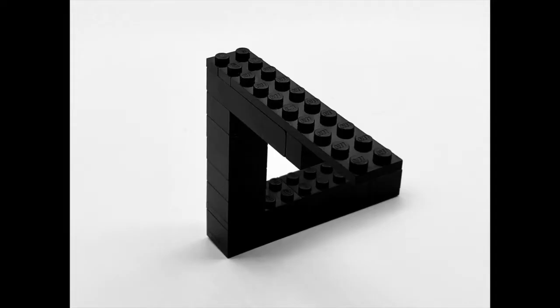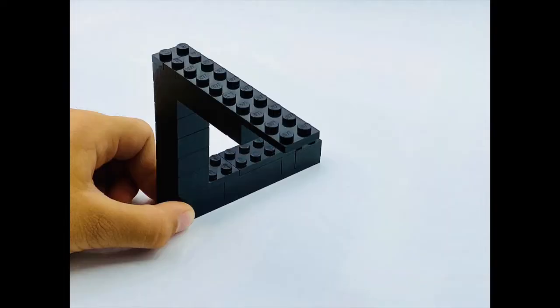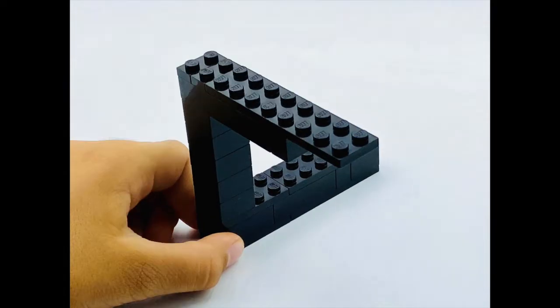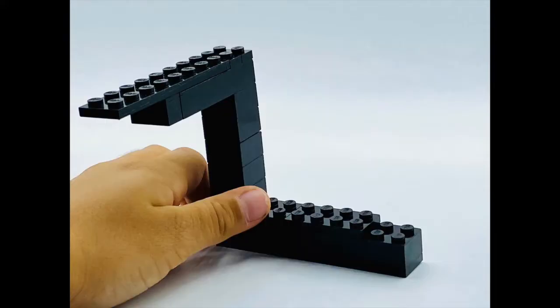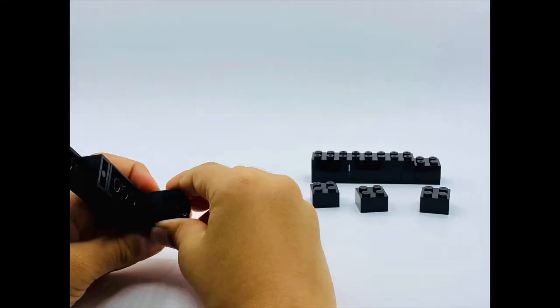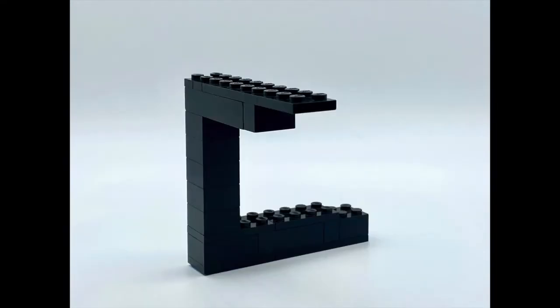That's a triangle. A Lego triangle. Is that even possible? It is and it is not. It all depends on your physical point of view. You can only see it from a certain angle. Otherwise, it is just a simple structure, like this.